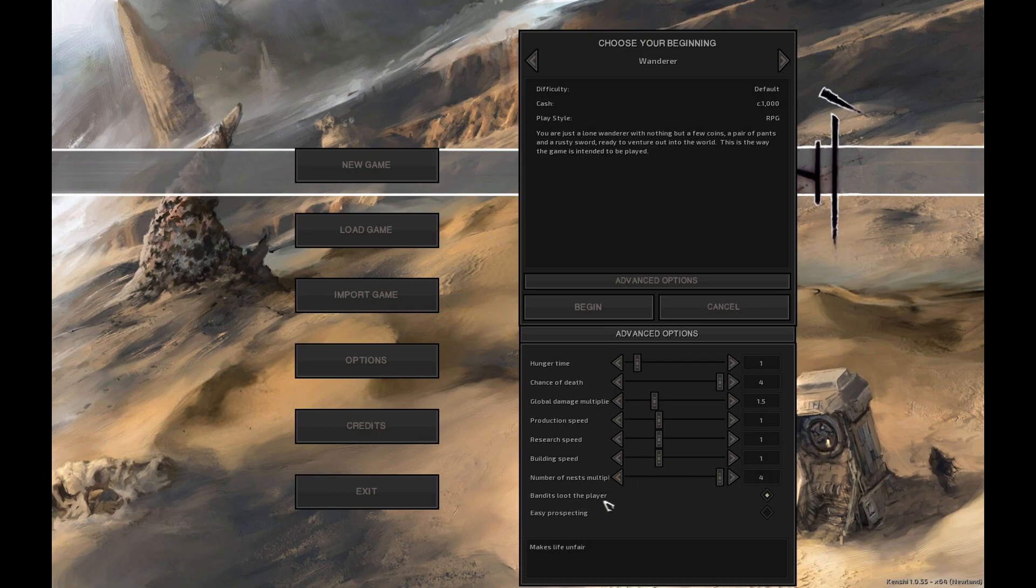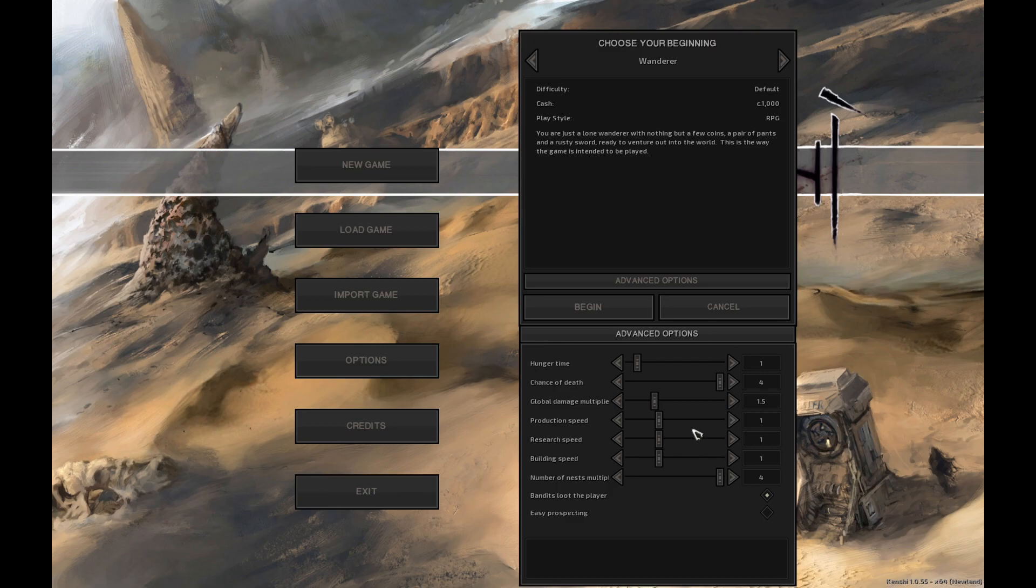Bandits will loot the player. I'm not sure what easy prospecting does. I think it makes it easier for you to prospect obviously but I think it increases the value or the amount of resources in a certain area. I don't quite remember. I might be entirely wrong. Alright let's start.